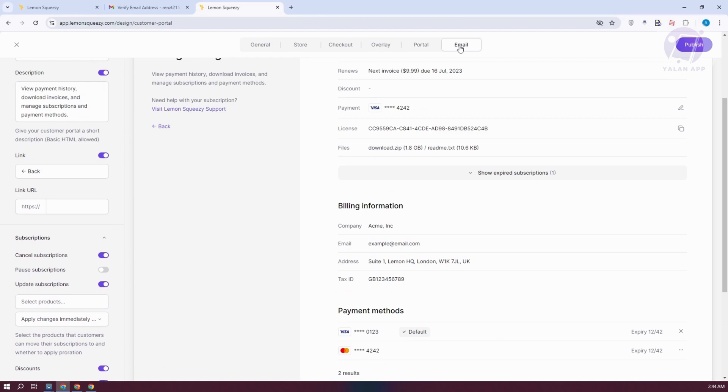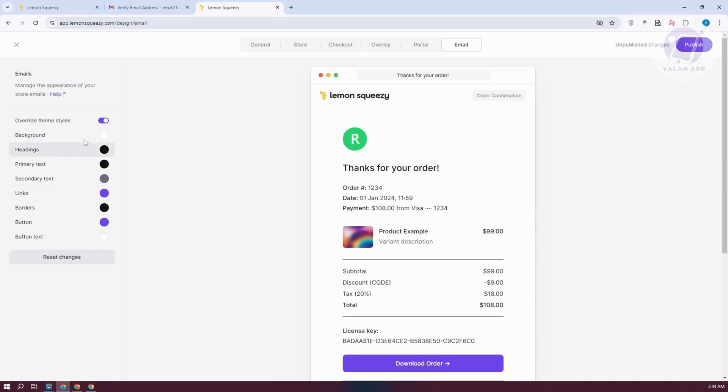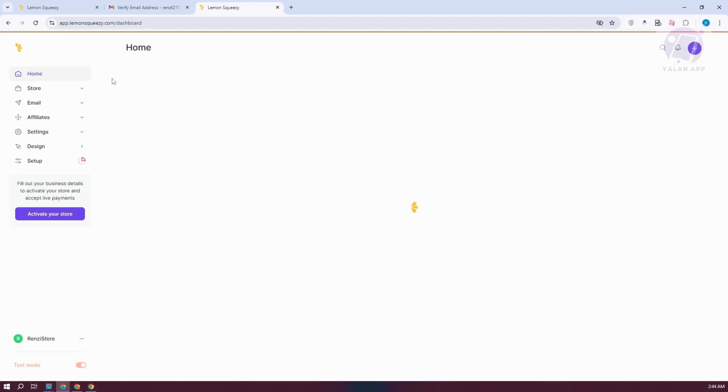You can also edit your email here if you want. This is what the email will look like whenever someone actually ordered something from your store. So you can override a few things like the color itself.